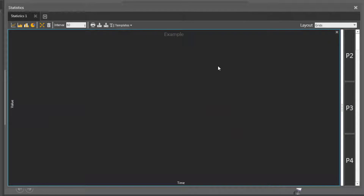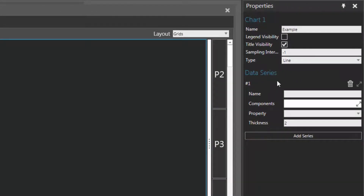A couple of things to notice here: we have one axis showing a value and another axis showing time, so the data of this chart will be updated during a simulation. Now the data reported by this chart is defined using data series, which you can see here. This concept is very similar to Excel — you're selecting components in the 3D world and then reporting the value of a property selected here.